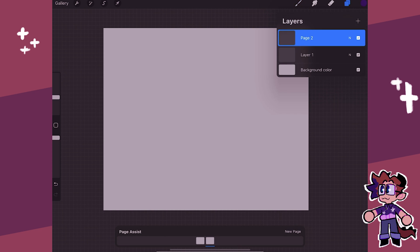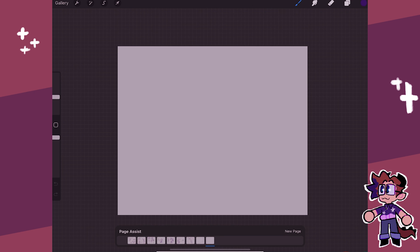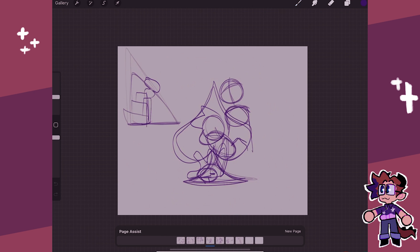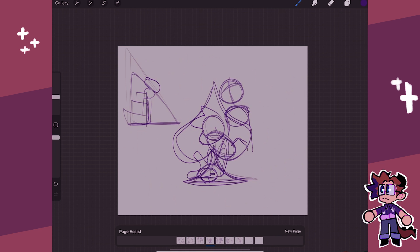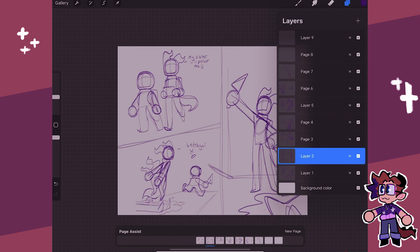With Page Assist, another way that works is that each layer is its own page. To show an example of that, I'm actually going to go through a canvas I was working on earlier today, practicing using Page Assist. From here, you can actually see that all these sketches I'm doing — so yeah, each layer is its own page.